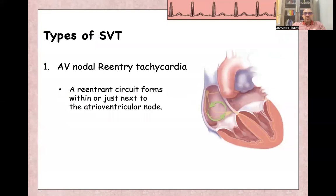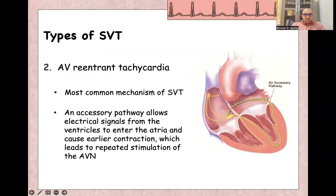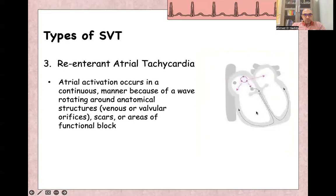Types of SVT: the first type is AV nodal re-entry tachycardia, where the re-entry circuit is in or just beside the AV node. Usually there are two pathways inside the AV node itself, and we'll discuss this in a different video. The other type is AV re-entry tachycardia, which is a re-entry circuit between the AV node itself and an accessory pathway like Wolff-Parkinson-White syndrome, and we'll discuss this also in a separate video.